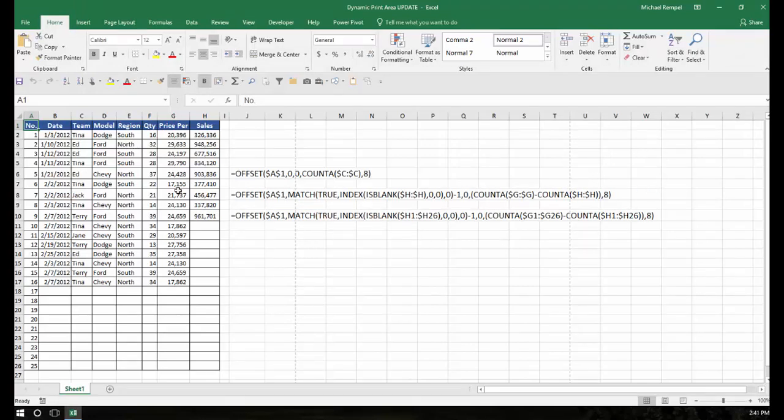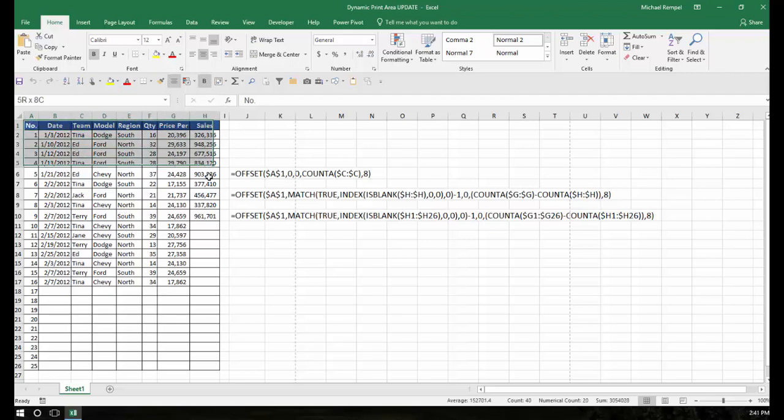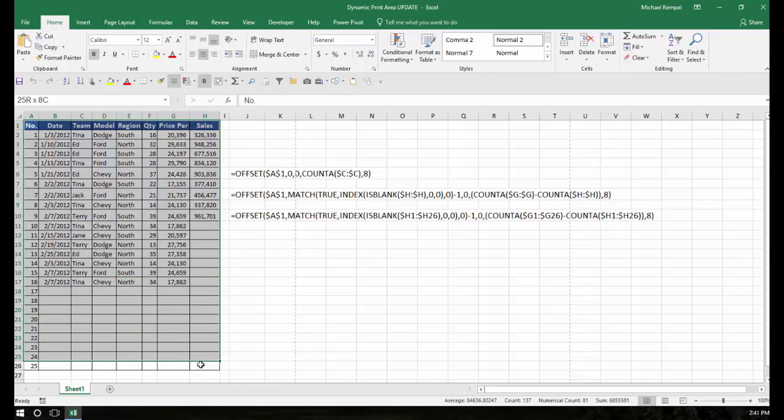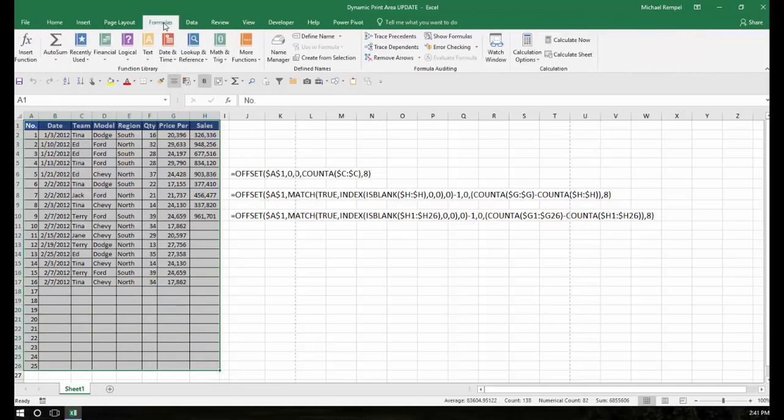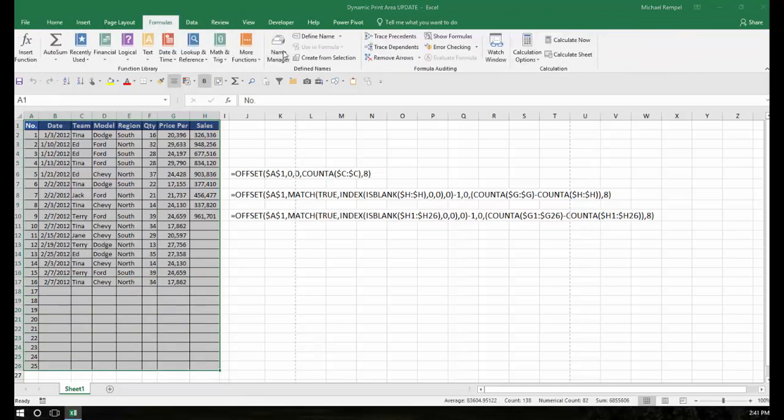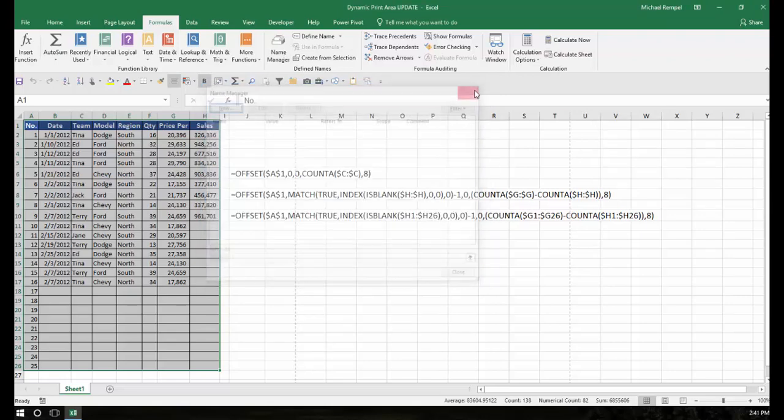If I want to define a print area, let's say I select this as my print area, but before I do that I'm just going to go over to the formulas tab and open up the name manager and you'll see it's blank. There's nothing in there right now.